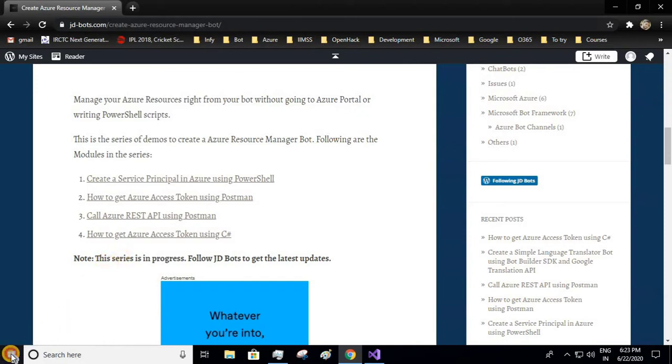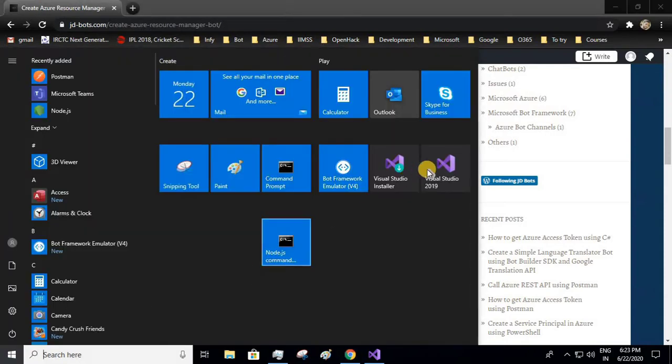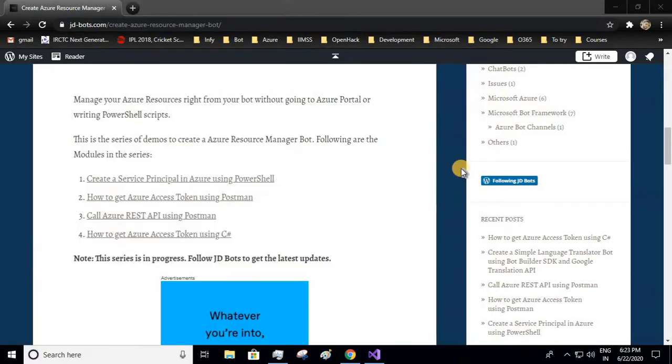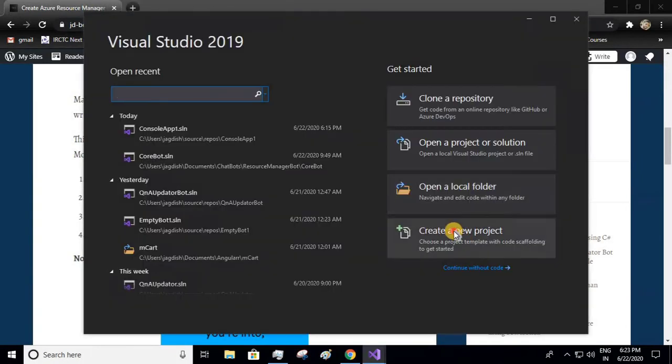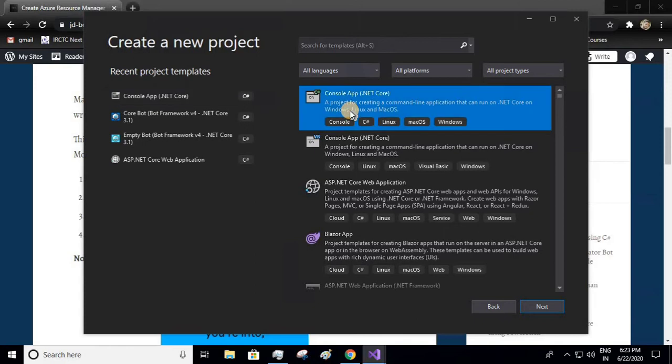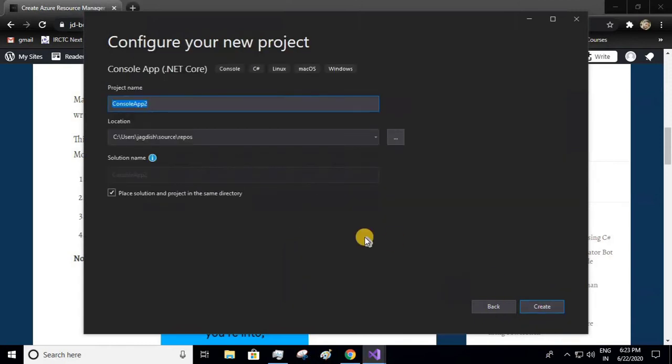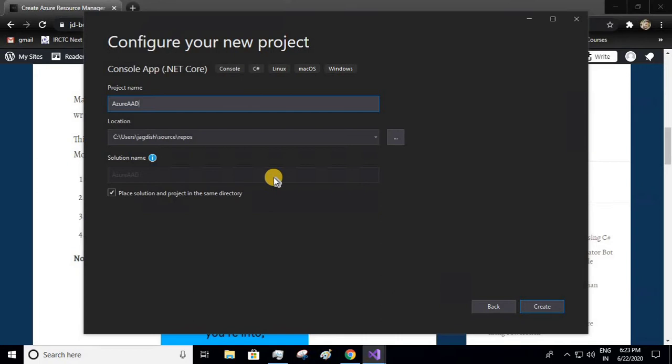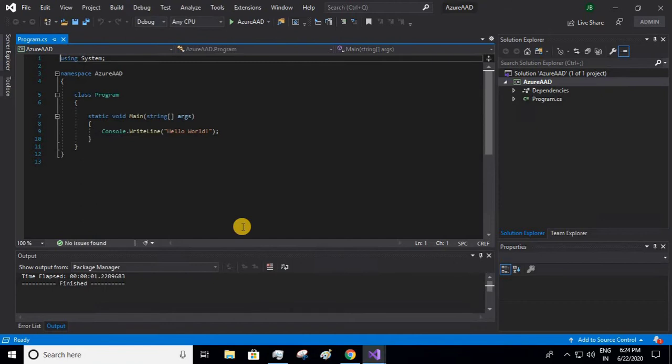Open your Visual Studio, create a new project. We'll be getting the Azure access token using a console app. Select the console app. I'll give the project name as AzureAAD and I'll keep all the values default and create the project.